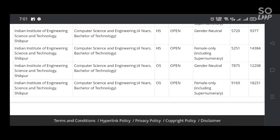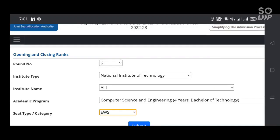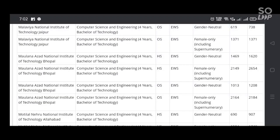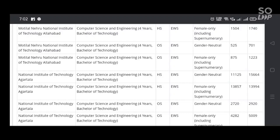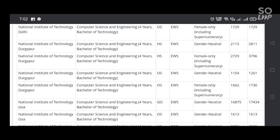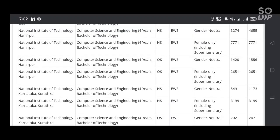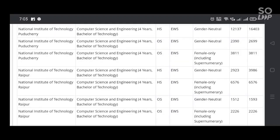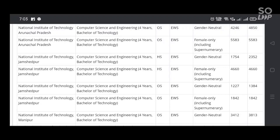In later videos I will furnish you the entry into the IIITs and GFTIs in computer science and engineering branch across all IIITs and GFTIs in India. But today I have furnished only NIT details — all the 32 NITs in India — for entry into computer science and engineering. These are the opening and closing ranks; you can check according to your categories.